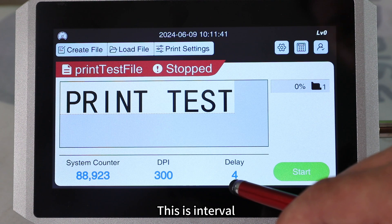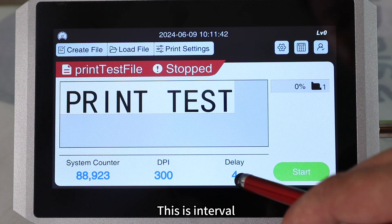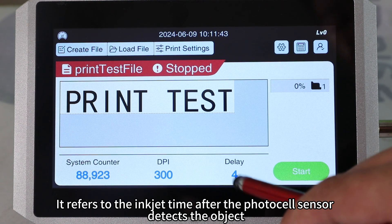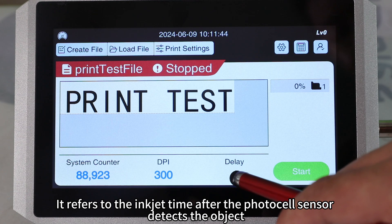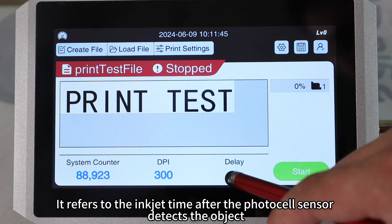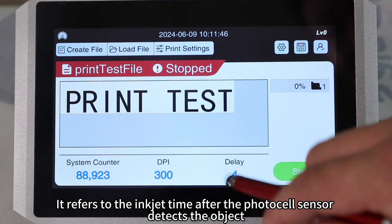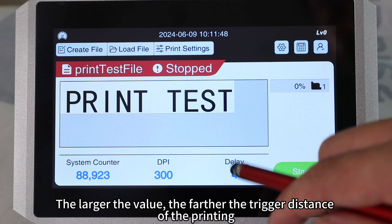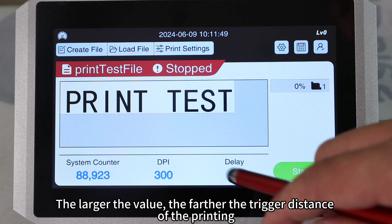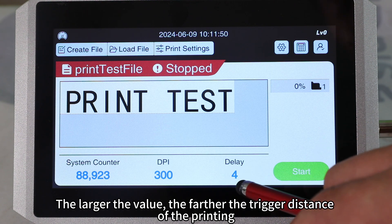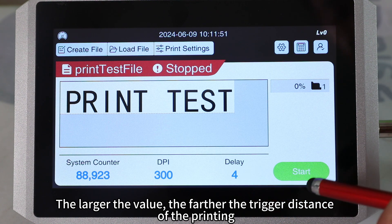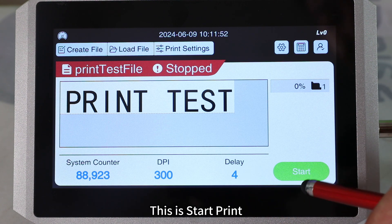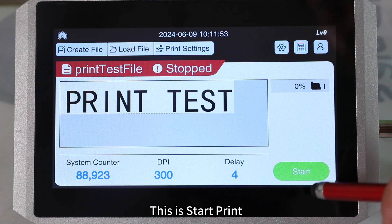This is the interval. It refers to the inkjet time after the photocell sensor detects the object. The larger the value, the farther the trigger distance of the printing. This is start print.